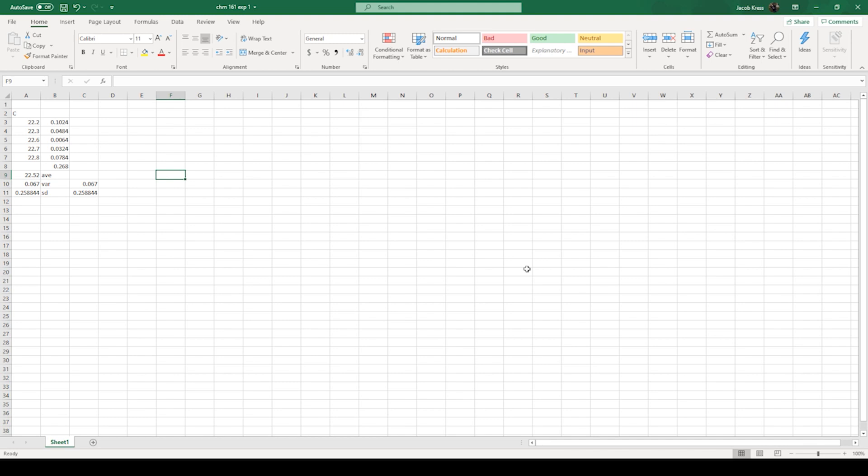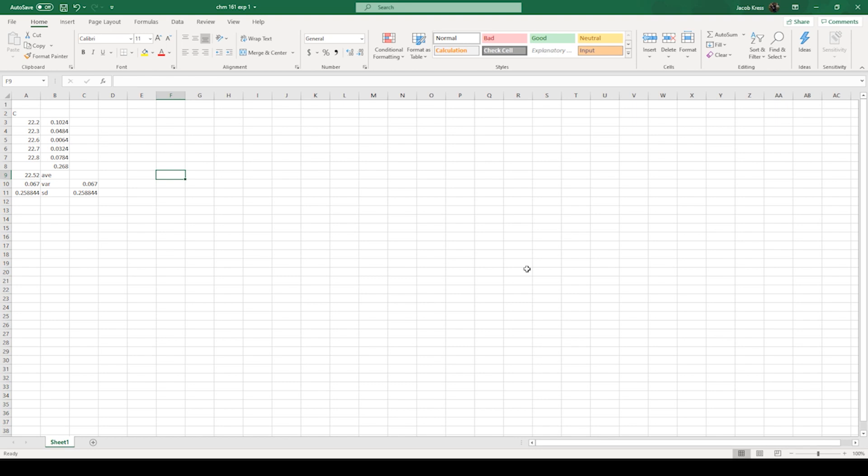The second part, you're measuring the length of a rod, and that should be fairly straightforward. You guys are going to measure that in centimeters. Last thing you're going to do is there's going to be a balance in your hood, and you're going to weigh a penny in three different ways. You're going to weigh it directly. You're going to weigh it by difference. You're going to take the mass of the beaker. You're going to put the penny in there. You're going to take the mass of the beaker and the penny, and then you're going to subtract between the two. That will give you the mass of the penny by itself. And the last way you're going to do it is you're going to do it by taring the balance. You're going to put the beaker on the scale. You're going to hit tare. It's going to zero out the balance. You're going to put the penny in, and you get the value for that. Ideally they should all be pretty equal and near each other when you do it.